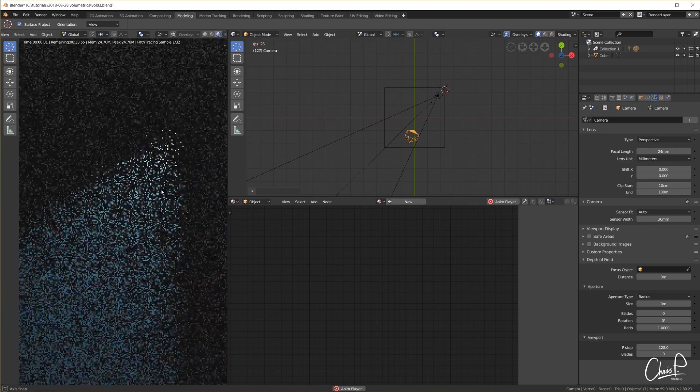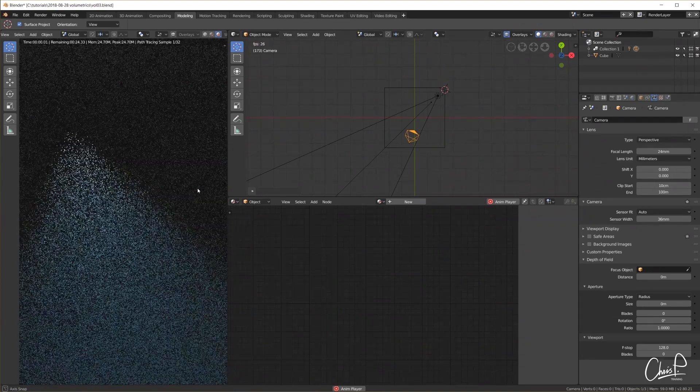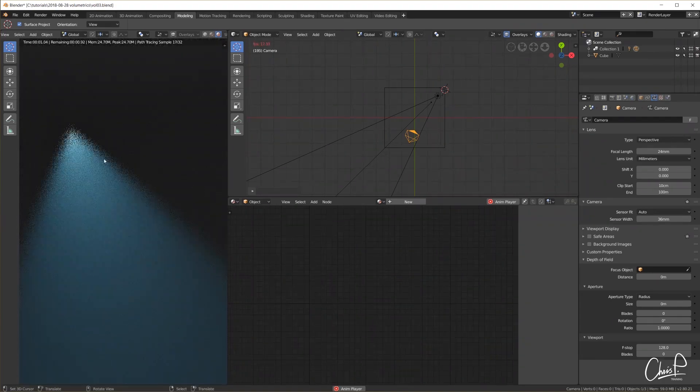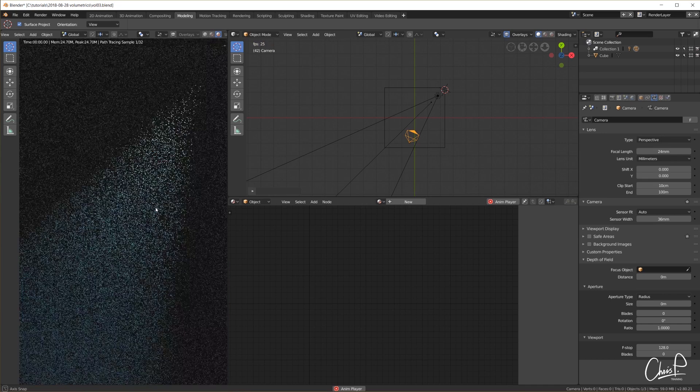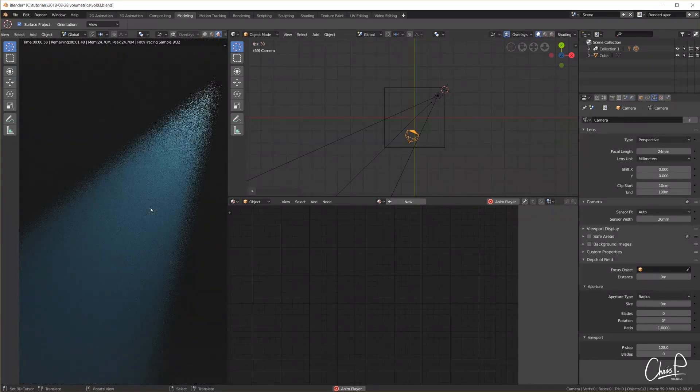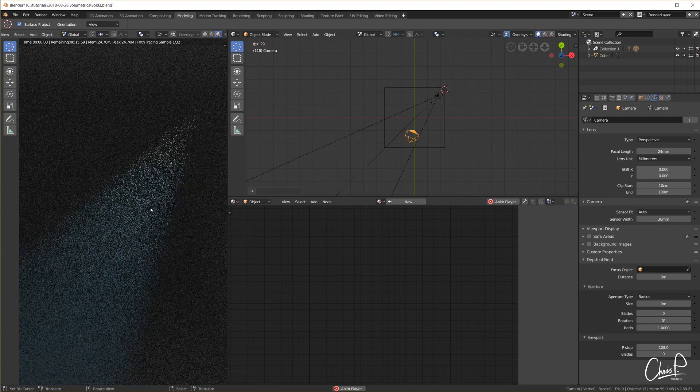We can also see that we get lots of noise which we can reduce by increasing the samples and of course by post-processing like denoising. Although I am generally not a big fan of denoising.